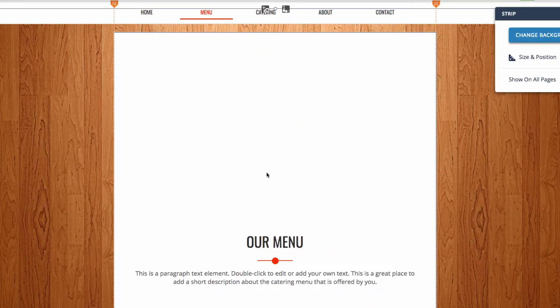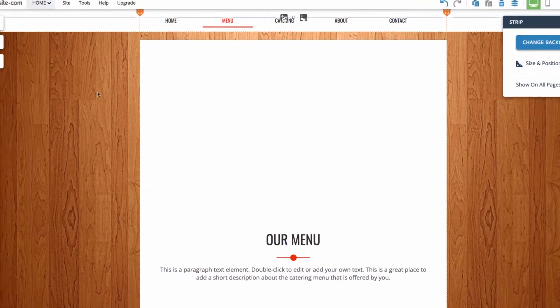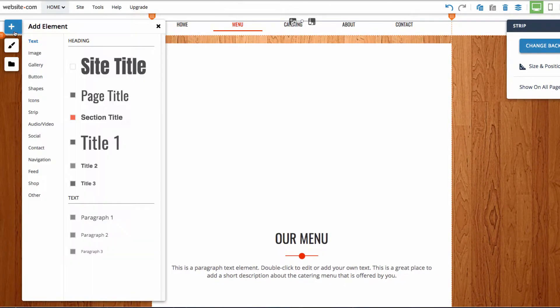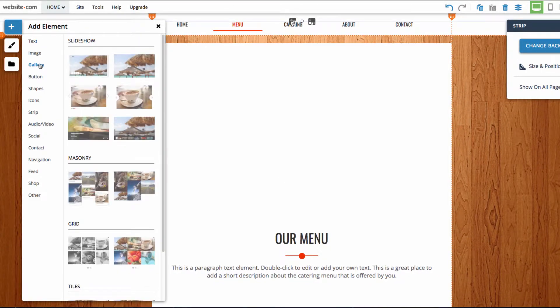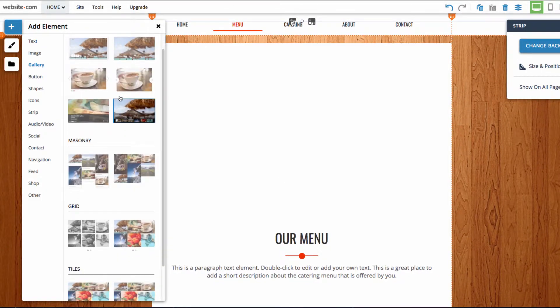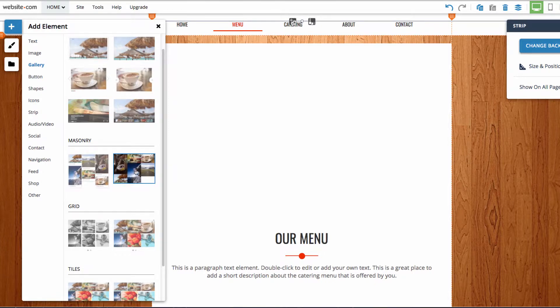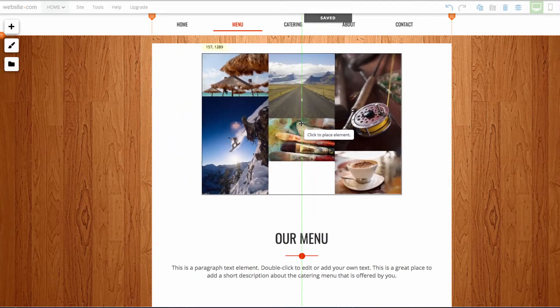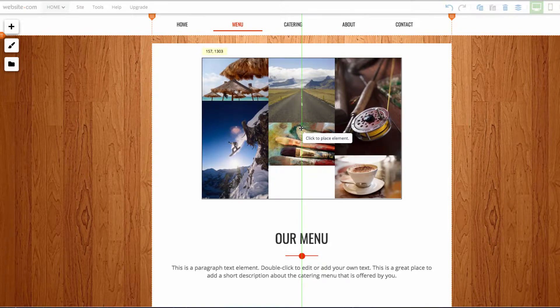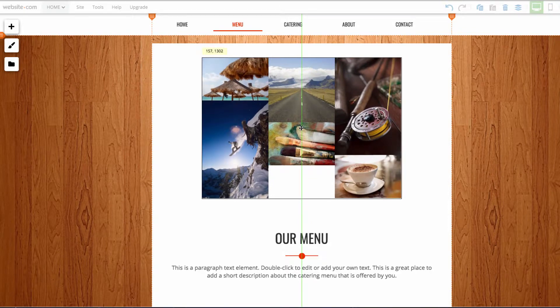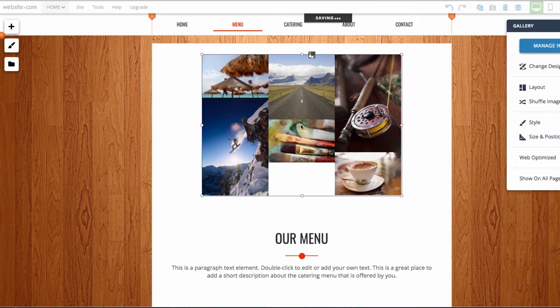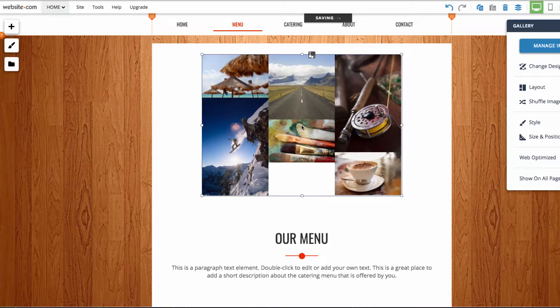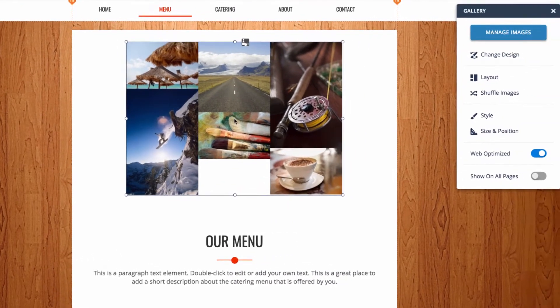Now I need to add the masonry gallery, so I can do that by heading over to the left side and going into the add section, then choosing gallery and scrolling down and choosing one of the masonry galleries. I'll choose this one here, and you can see it appears on my mouse so I can just click to place it.